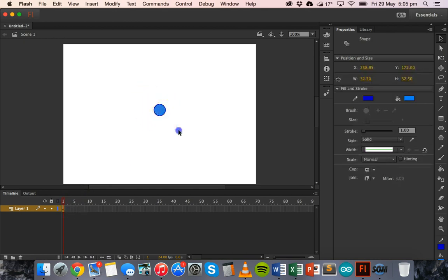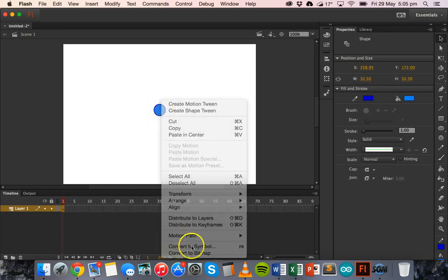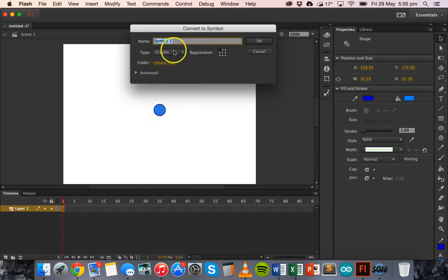So I'll select all of that, right click and then convert to symbol, a graphic symbol and I'll just give it a name of circle.